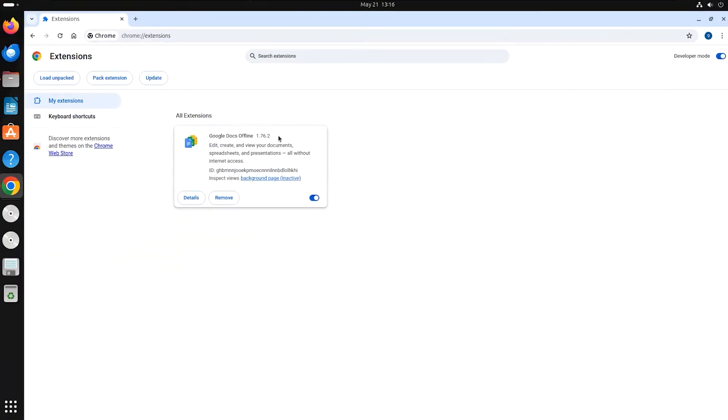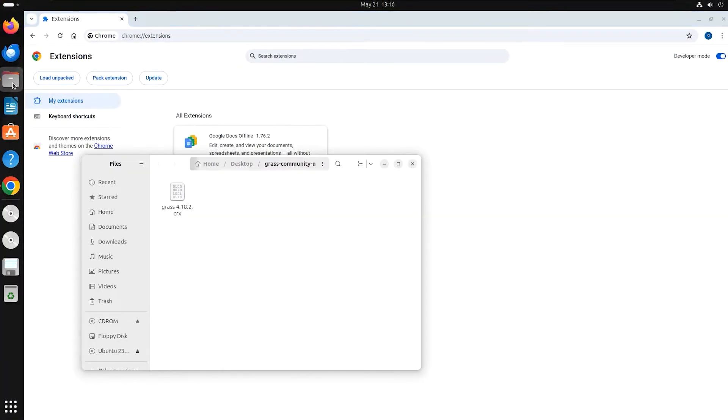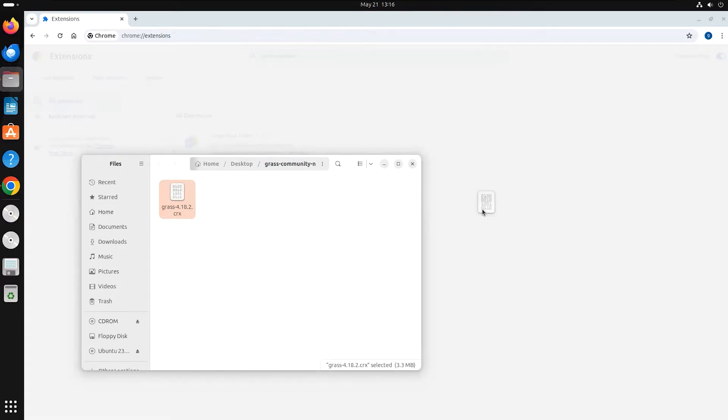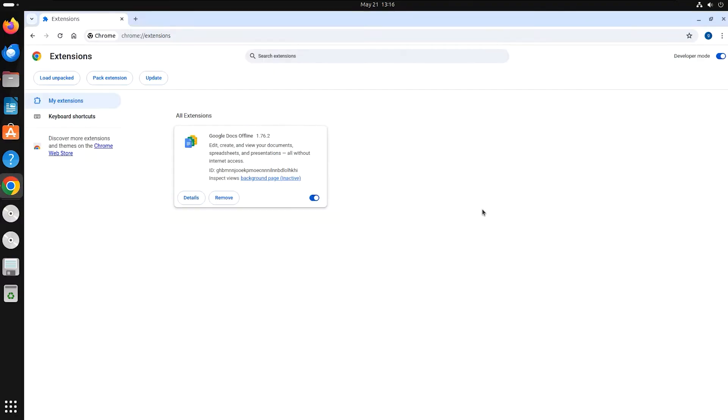Next, locate the extracted CRX file from the zipped download. Simply drag and drop this CRX file directly into the extensions page to add the Grass Node extension.